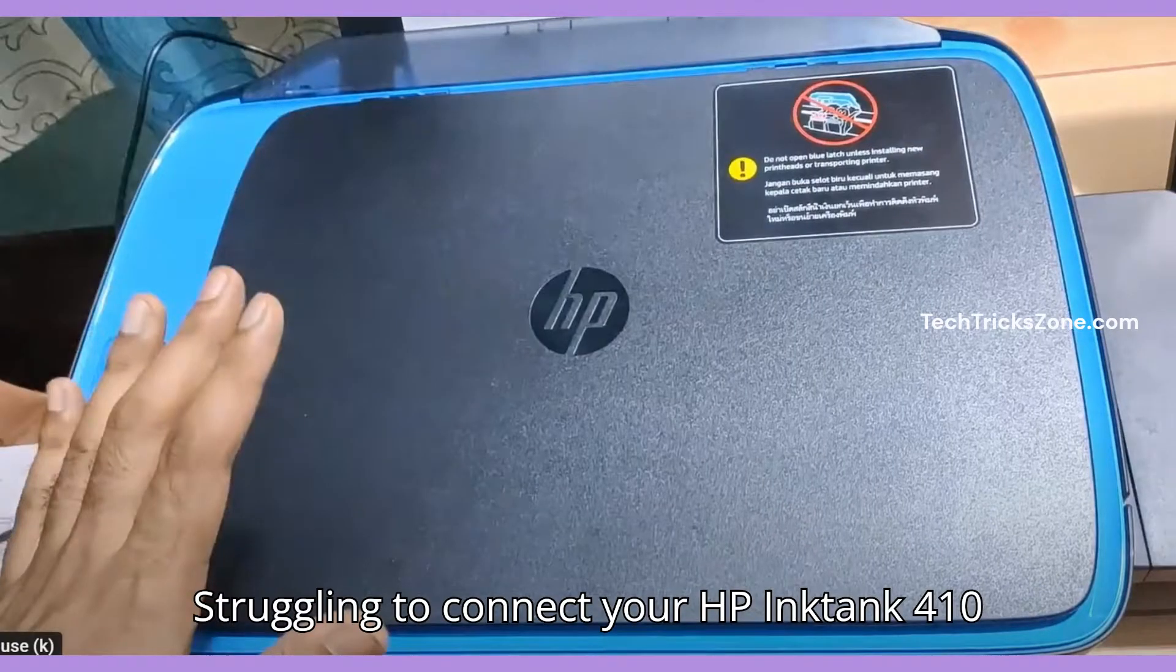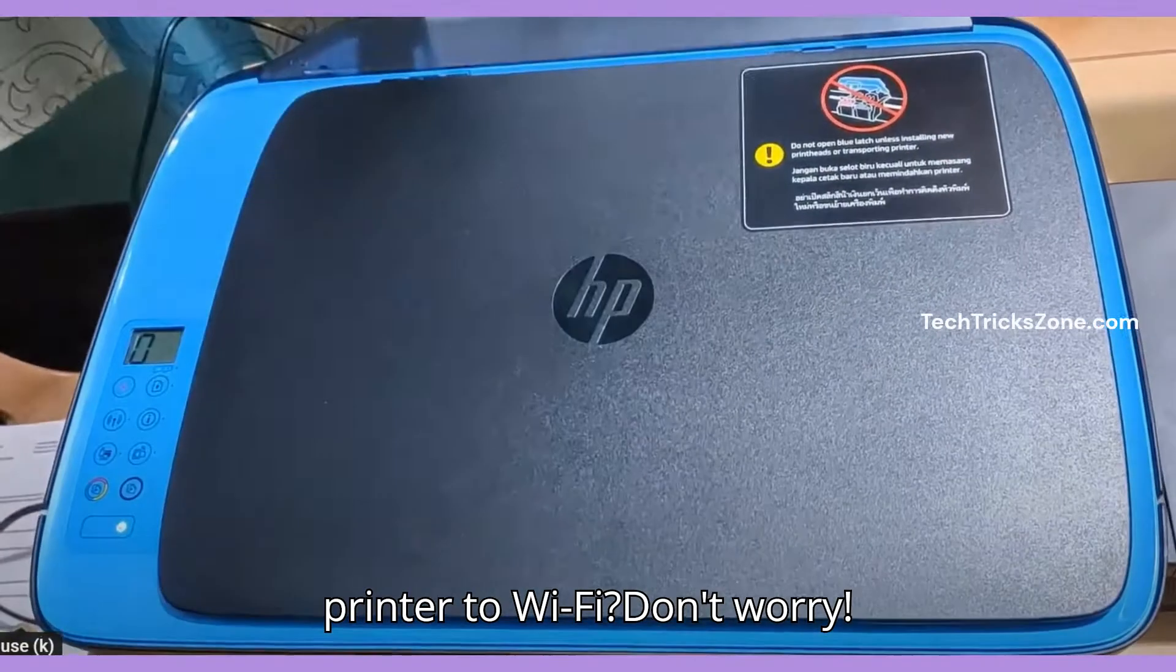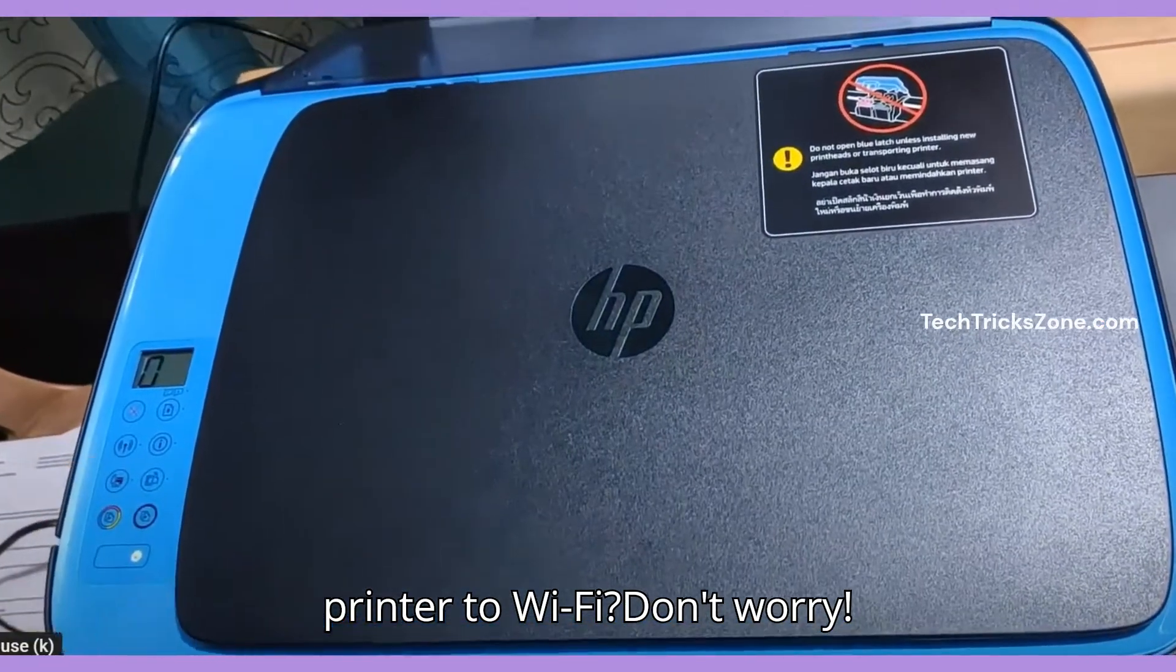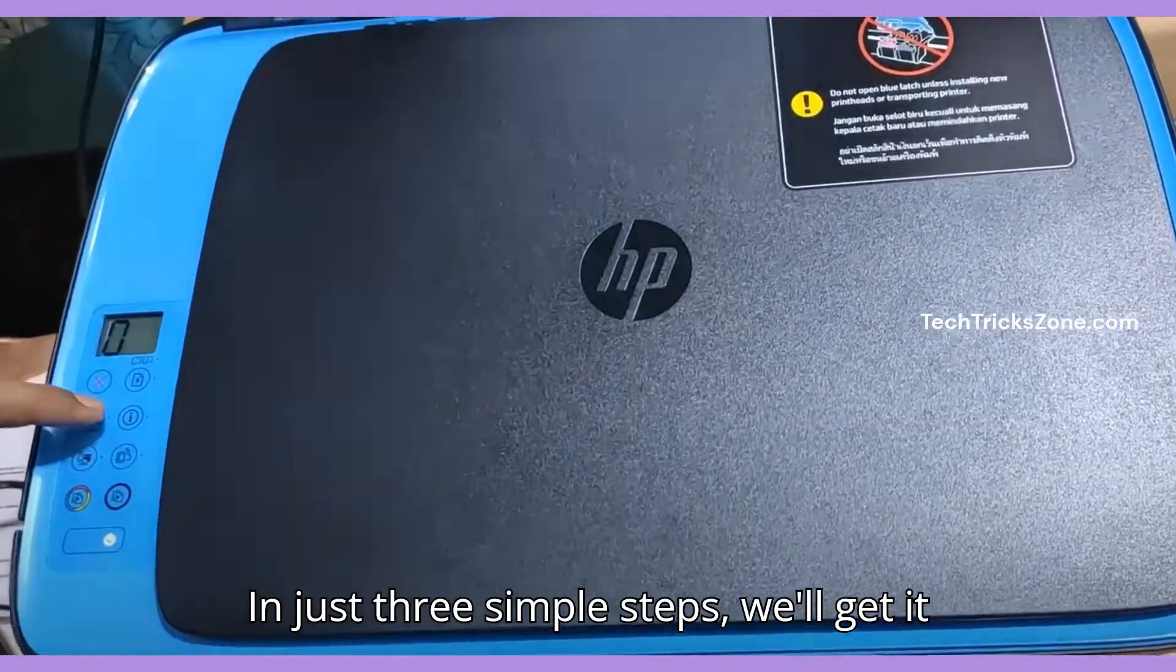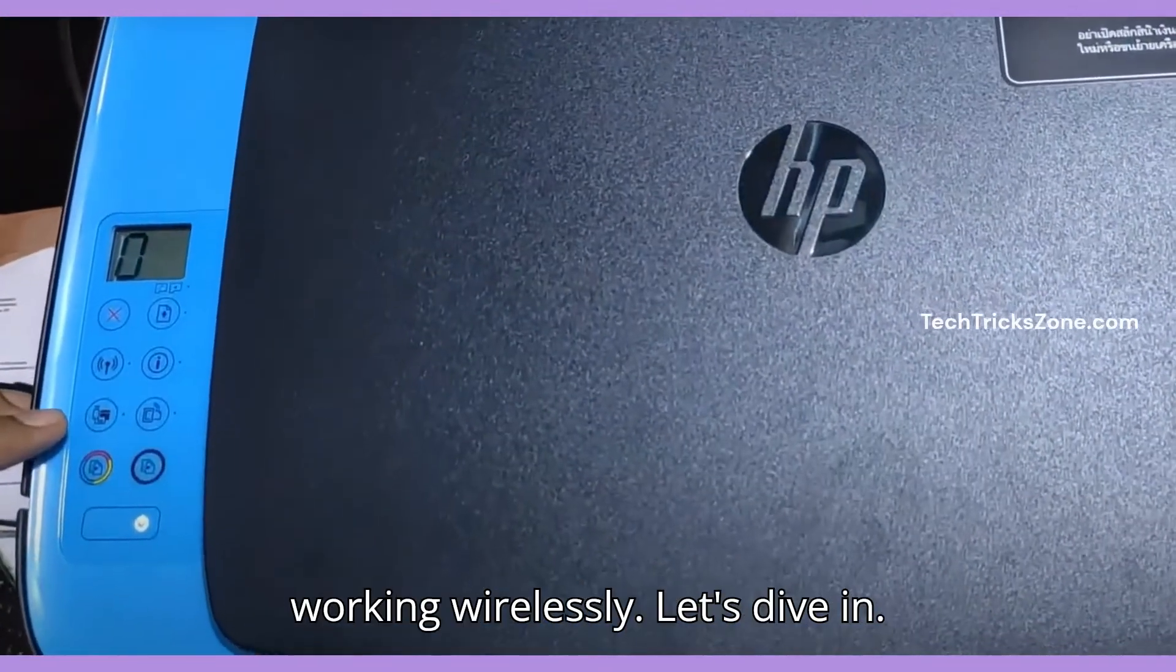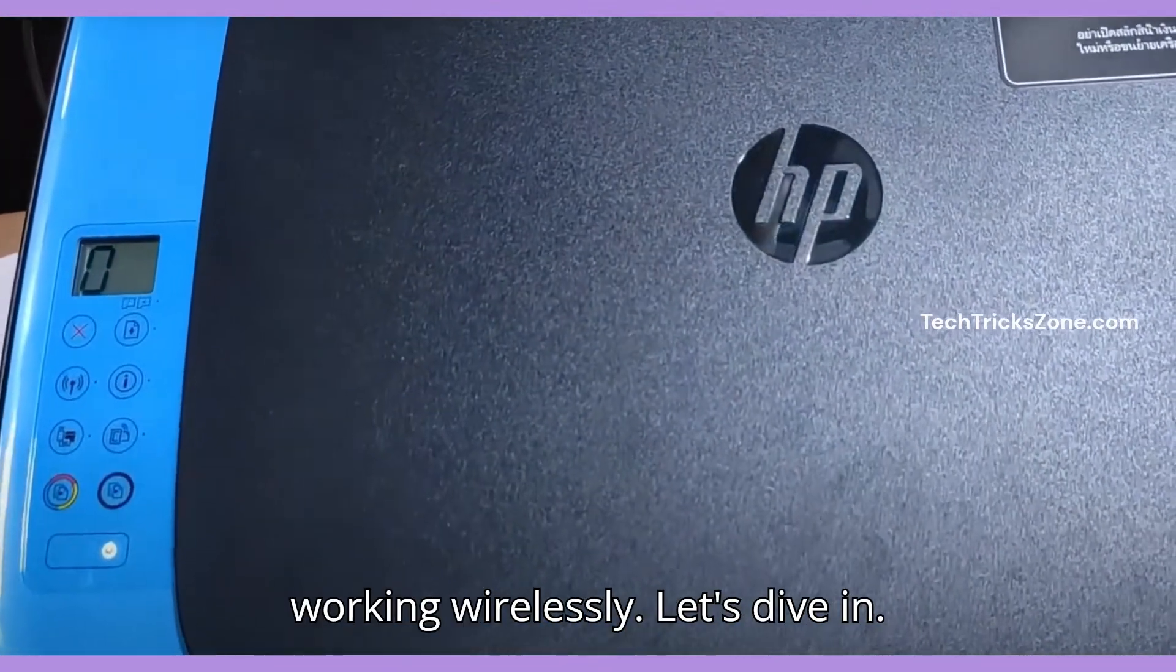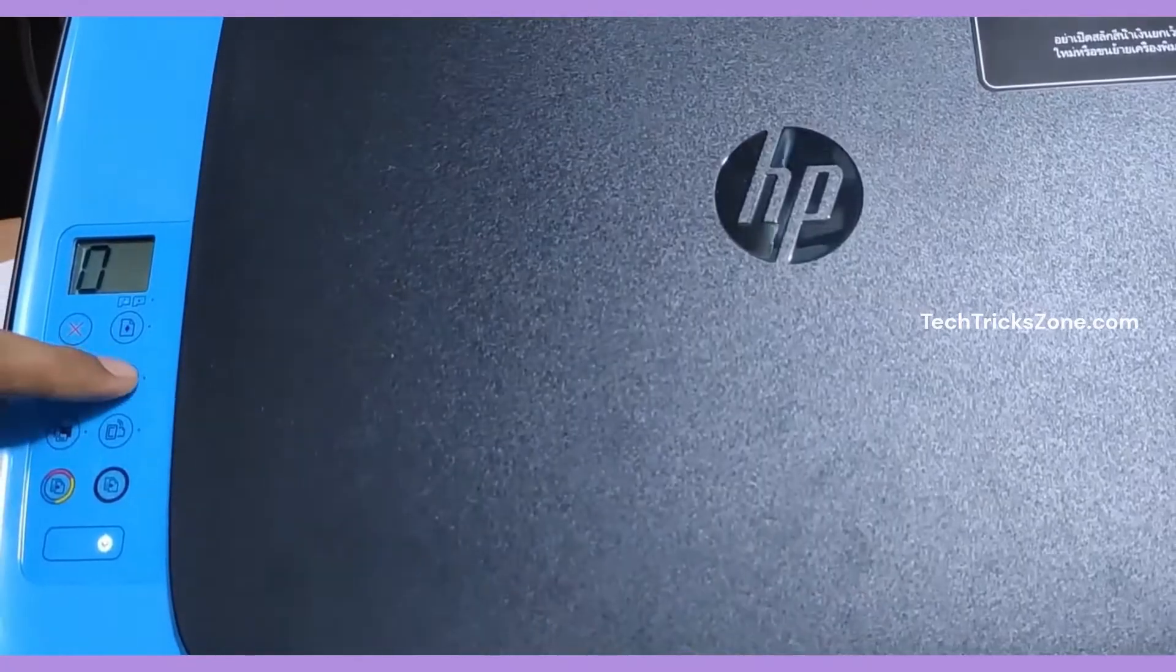Struggling to connect your HP Ink Tank 410 printer to Wi-Fi? Don't worry! In just three simple steps, we'll get it working wirelessly. Let's dive in.